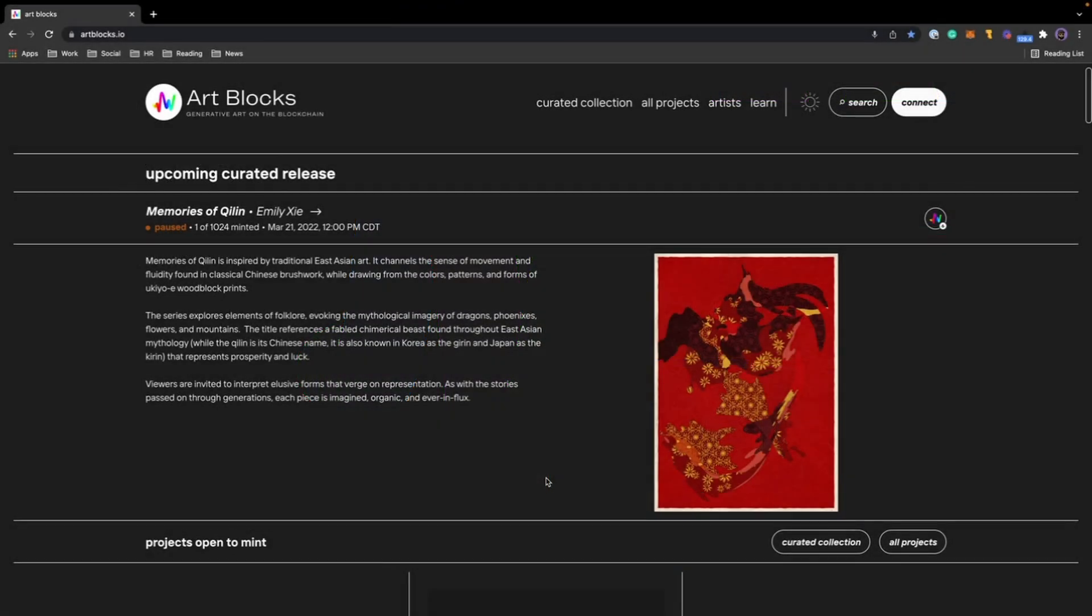Hey everyone, today I'm going to show you how to mint a piece of art here on Art Blocks. Before we get started, you're going to want to make sure that you have a crypto wallet on your browser and funded with Ethereum.